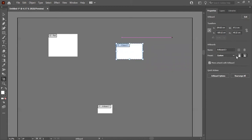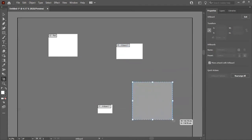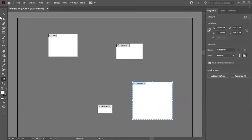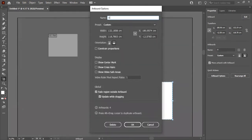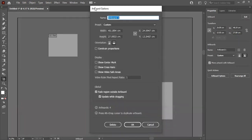There is an option called 'Move Artwork with Artboard' — keep it ticked if you want the artwork on the artboard to move along with it when you reposition the artboard. I'll draw a new artboard here and name it 'Hi'.